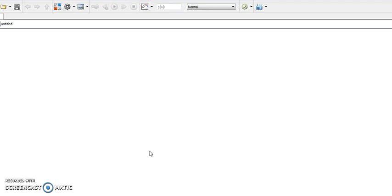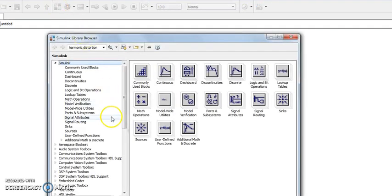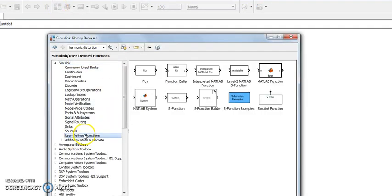This video demonstrates how to simulate the sinusoidal waveform using MATLAB user default function. Choose user default function and bring it to your workspace.